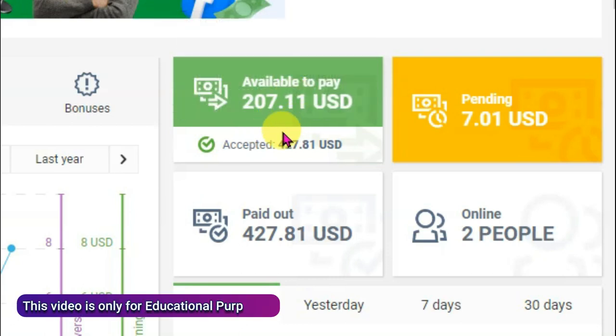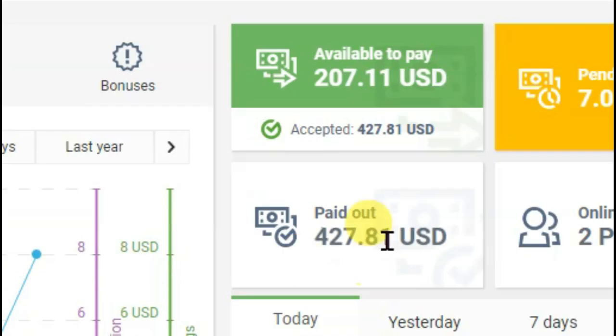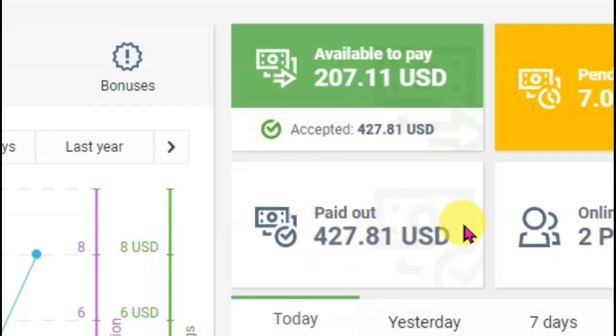Look at my earnings. I have made $207.11 and here you can see I total received $427.